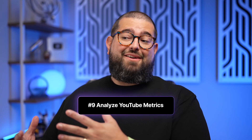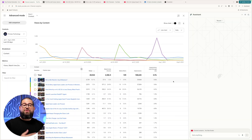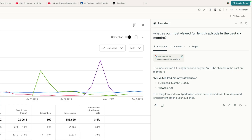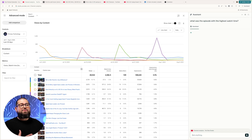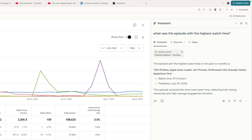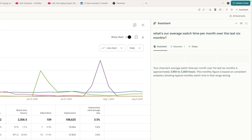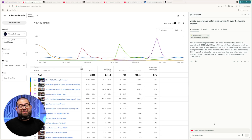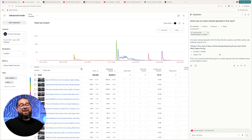Number nine, Comet can also help you decipher the YouTube metrics. In YouTube Studio, I went into advanced mode — it can be a little complicated to read all the data and know how to filter it. But I can just ask a question in natural language, like what was our most viewed full-length episode in the past six months? It immediately tells me what the episode was and how many views it had. I can also ask, what was the episode with the highest watch time? And that was actually a different episode. I can ask follow-up questions like, what's our average watch time per month over the last six months? Knowing your lowest performing content can also help you plan for the future.